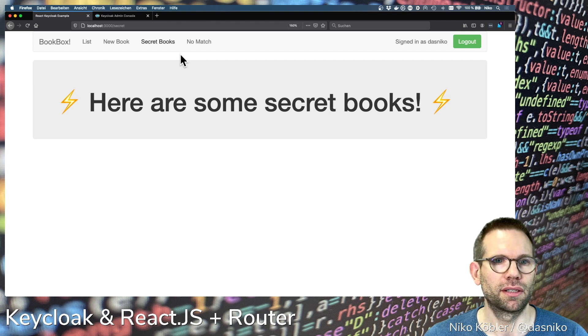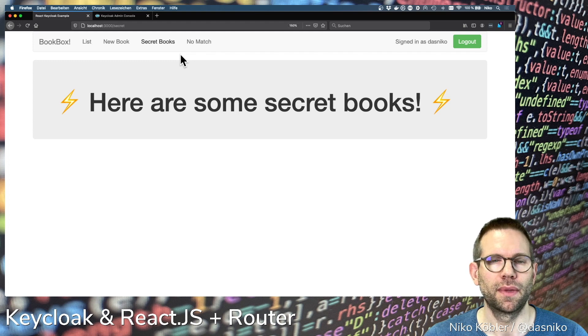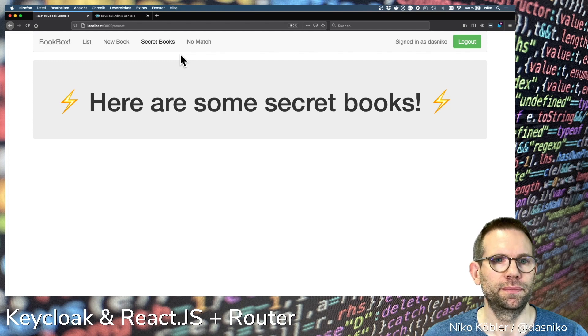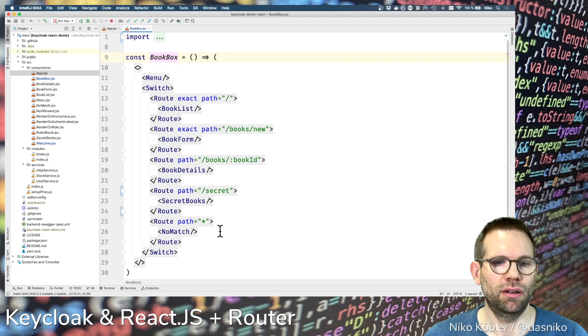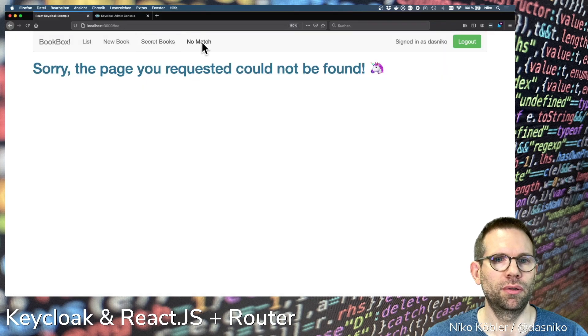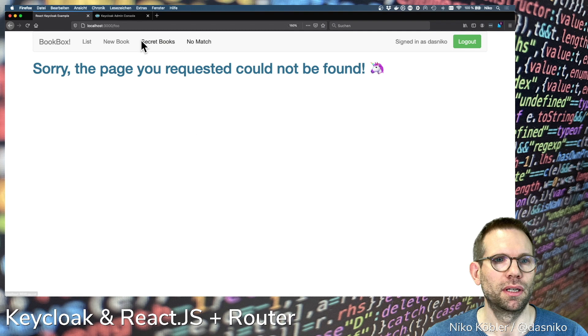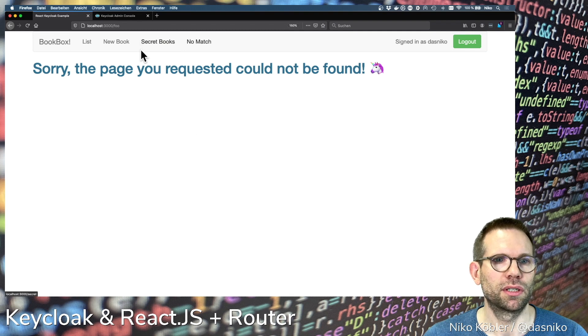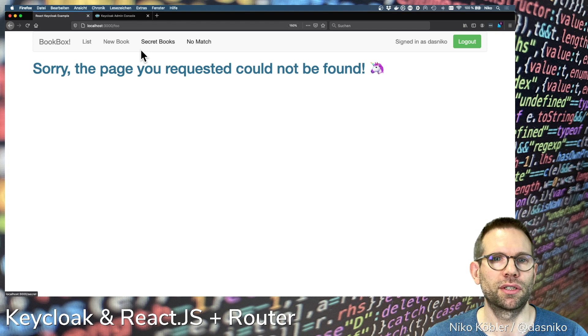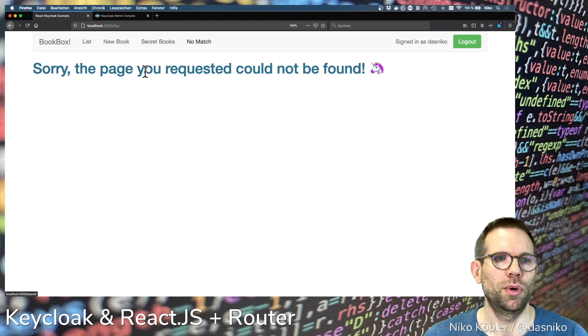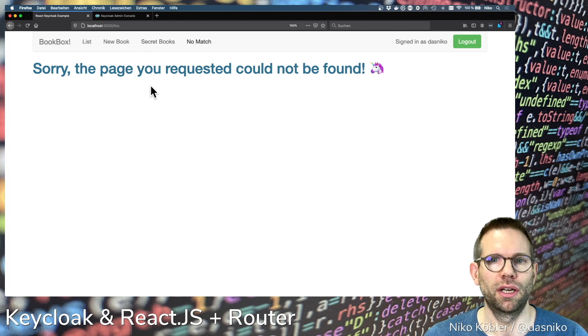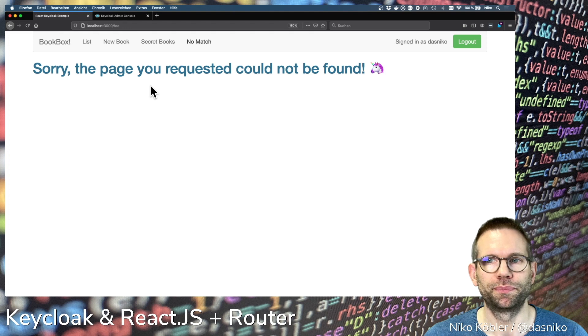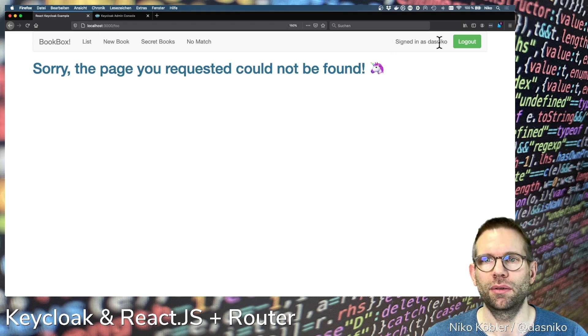The last route is a catch-all route with no match component. If we have some paths which are not covered by the router or switch expression, we have a not found or no match component. At the top right we're signed in as Nico, this is our username.